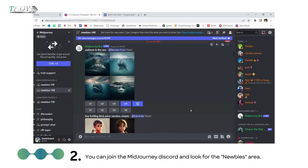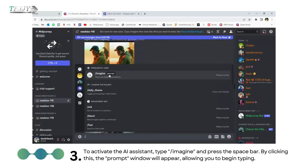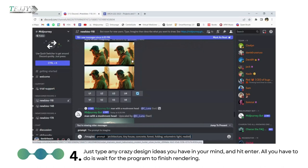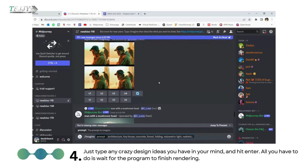Step 3: To activate the AI assistant, type forward slash imagine and press the spacebar. By clicking this, the prompt window will appear, allowing you to begin typing. Step 4: Just type any crazy design ideas you have in your mind and hit enter. All you have to do is wait for the program to finish rendering.